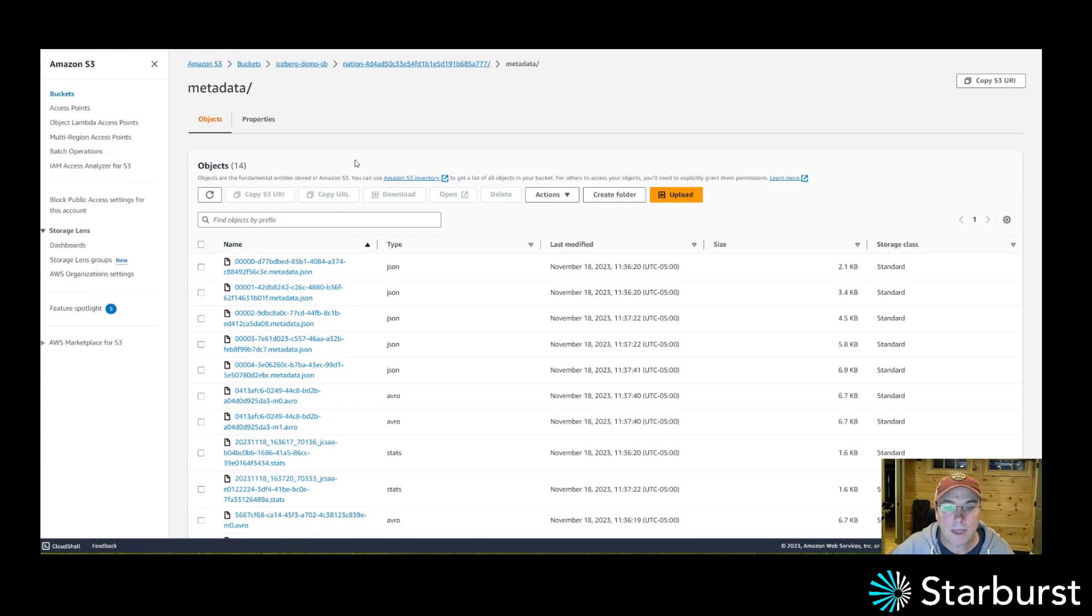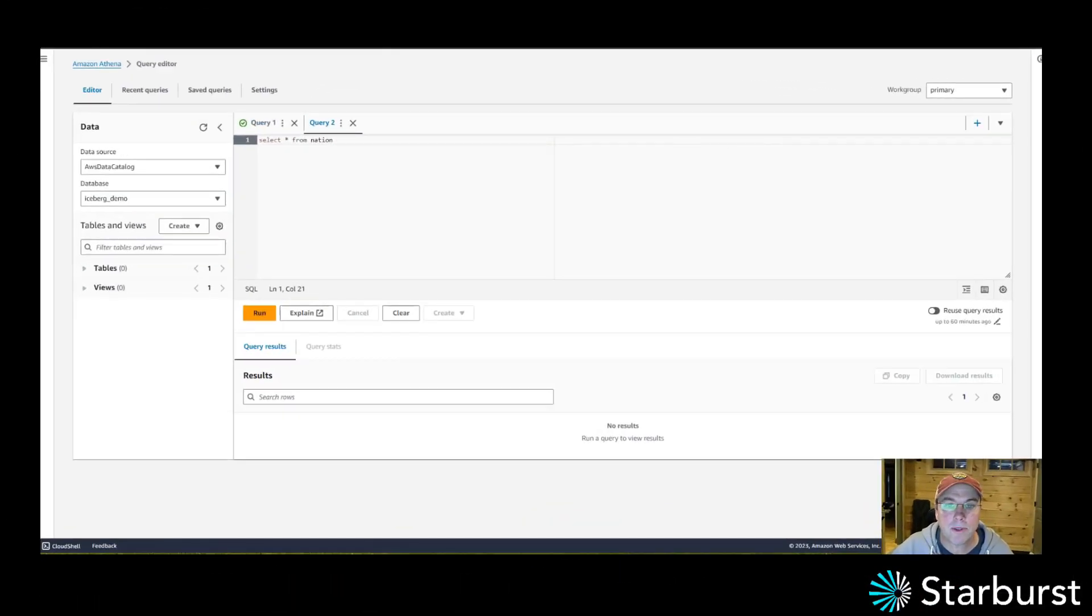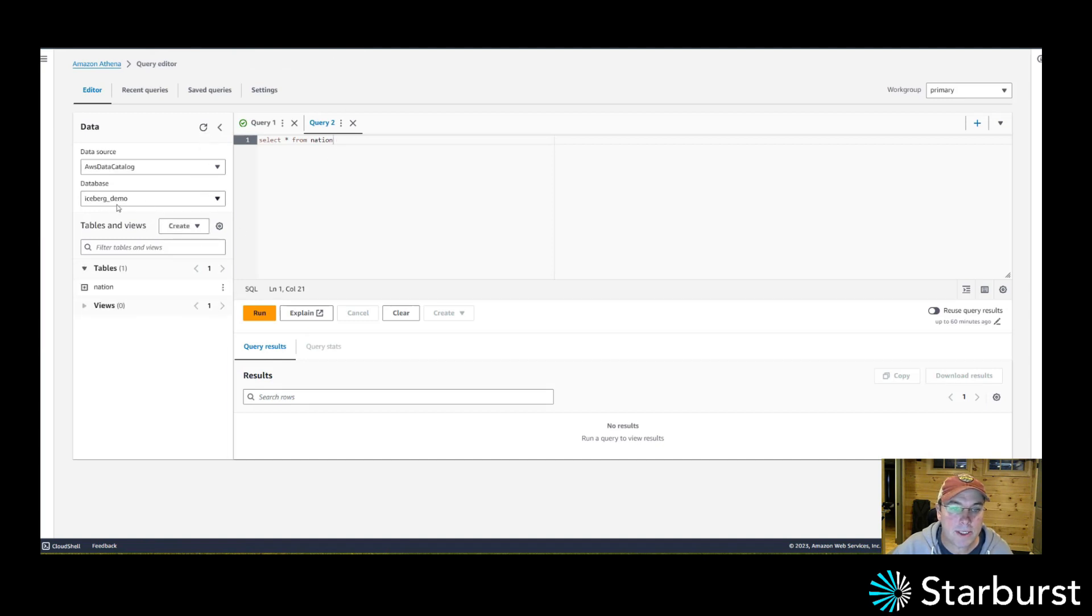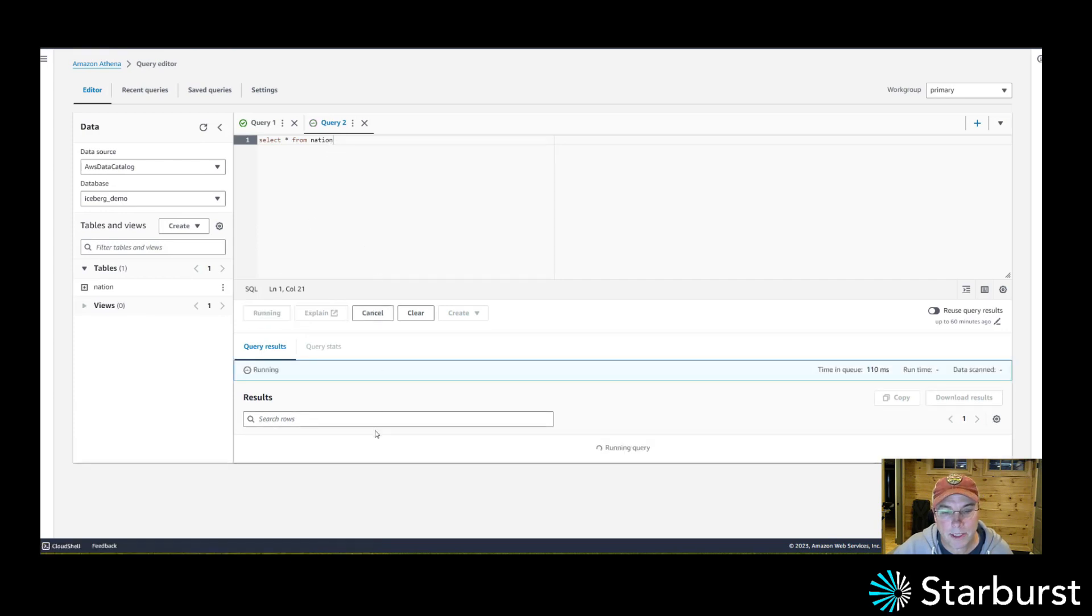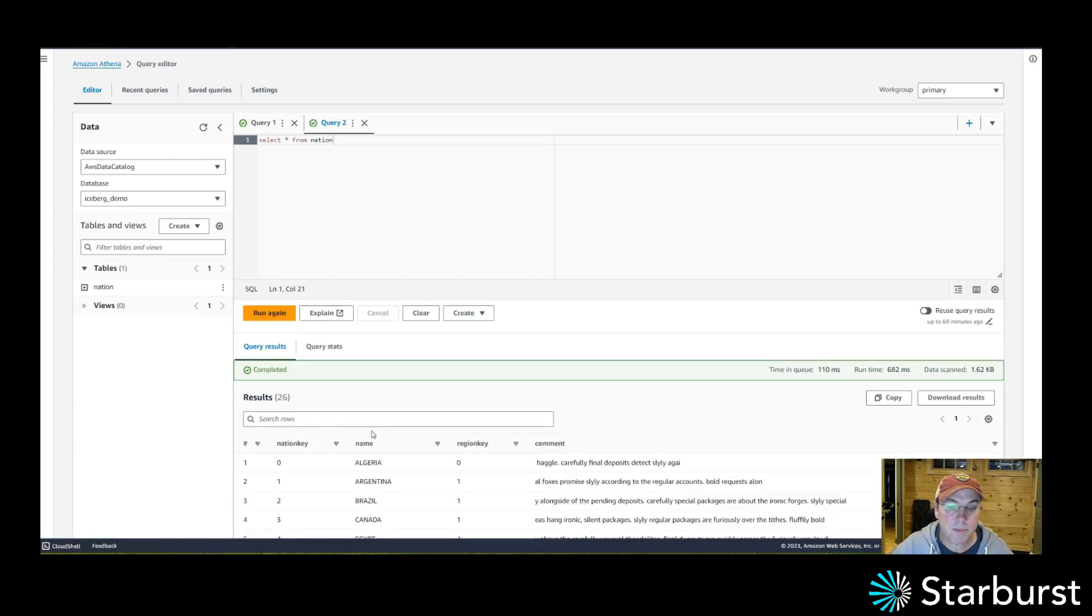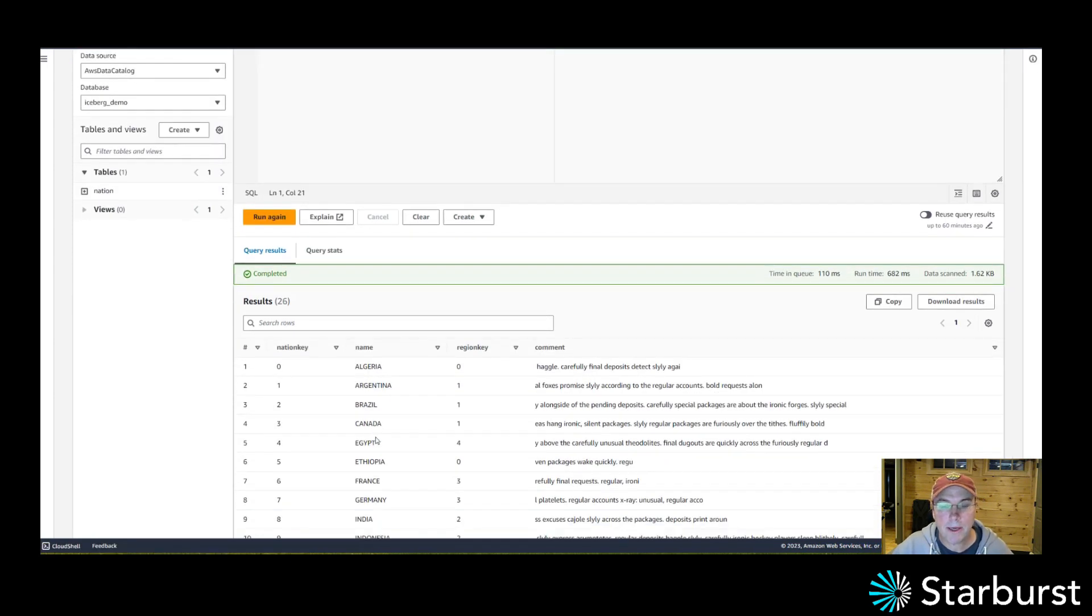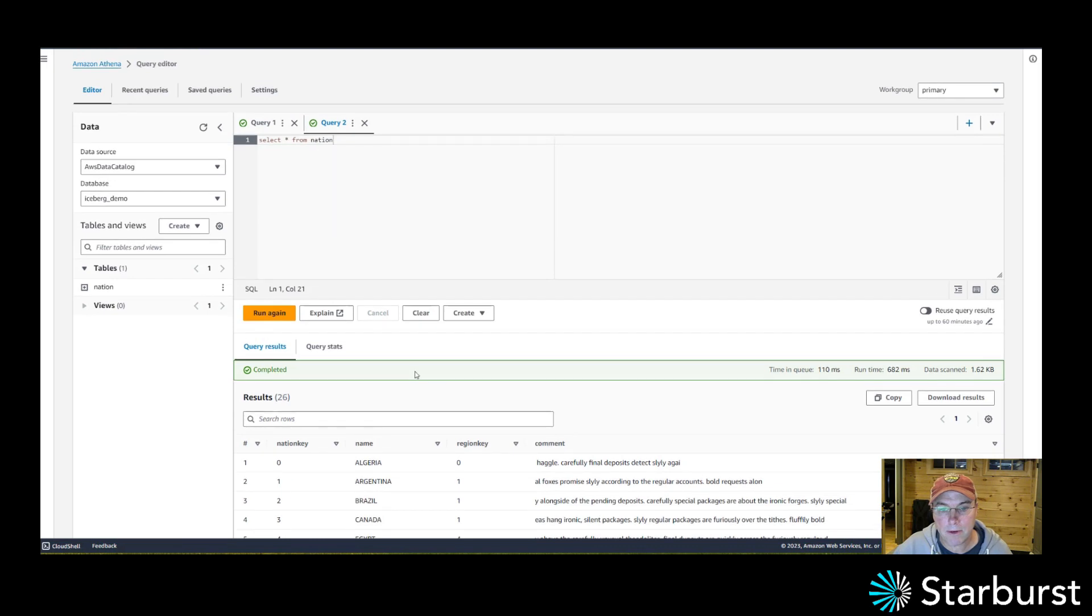And so talking about multi-engine support, let me go into Athena here. I'm going to go ahead and refresh this Iceberg. Now I have a nation table because I just created it. So let me go ahead and select star from that nation table. This could be Spark. This could be any of those engines out there. So all these engines are interacting with a single Iceberg table.